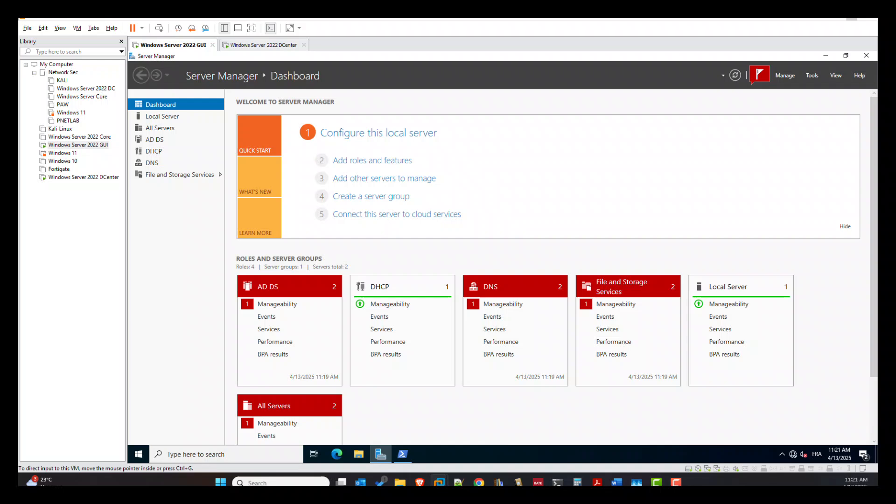The first method for restoring a deleted user account is through the Active Directory Recycle Bin. This feature operates similarly to the Windows Recycle Bin that we frequently use to recover deleted files. While the underlying concept is the same, the Active Directory Recycle Bin is not activated by default — you must enable it manually. Once activated, it cannot be disabled.